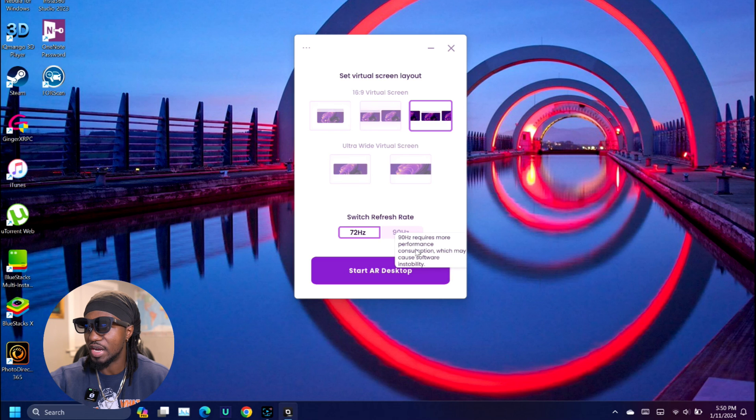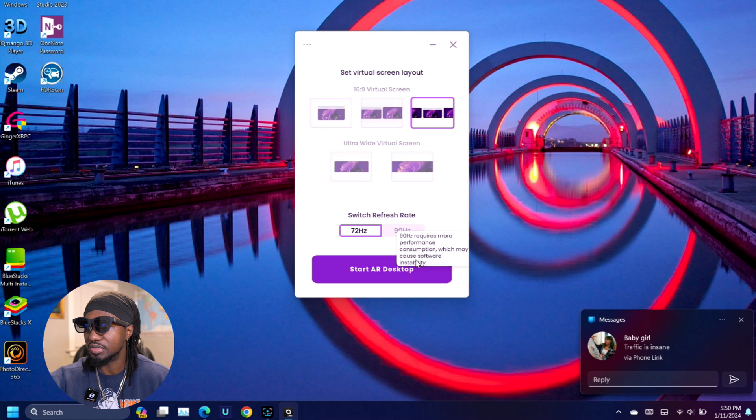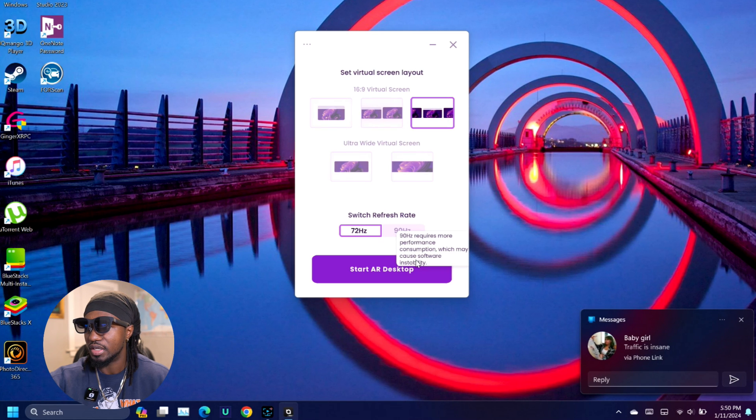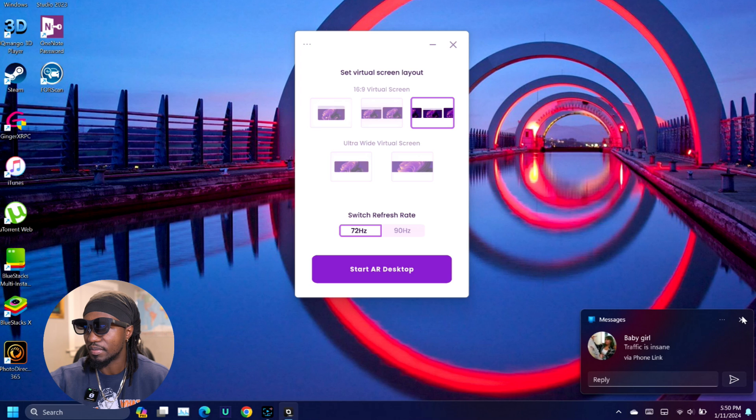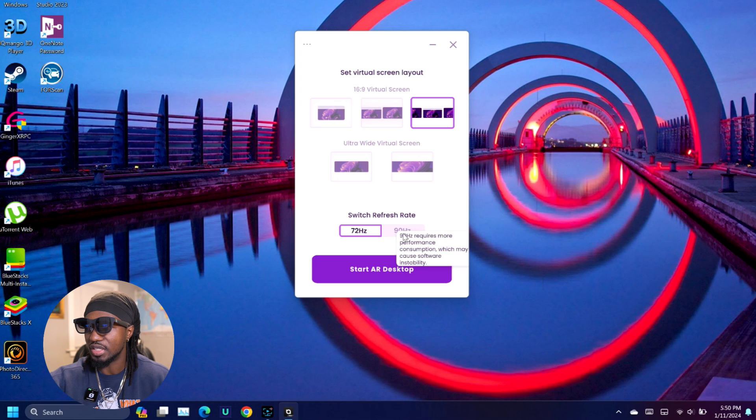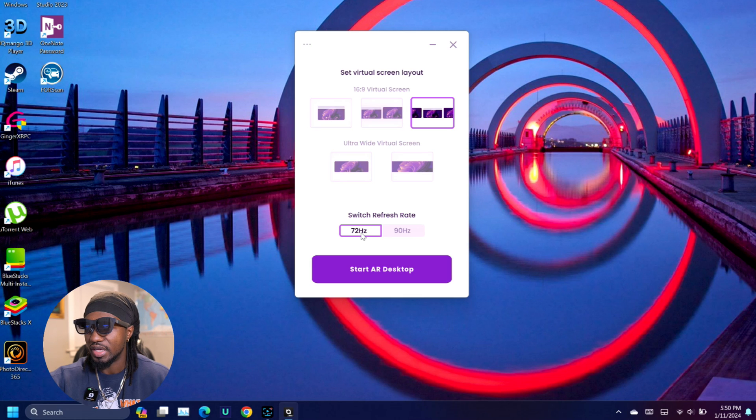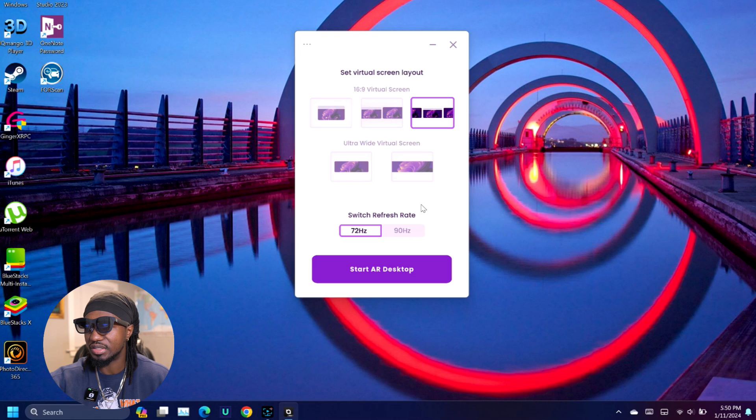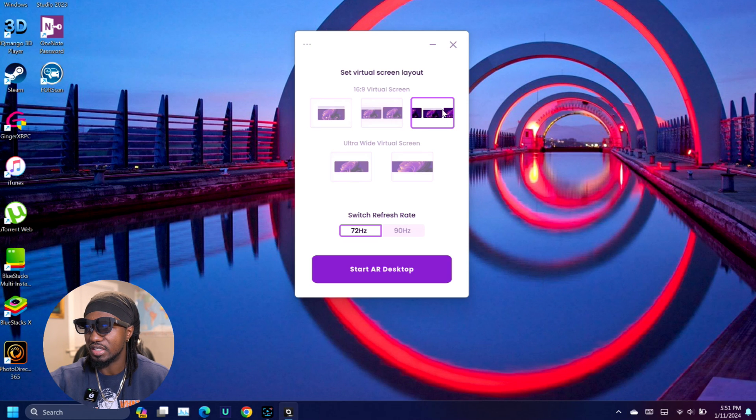Personally, I would use 72 Hertz. The thing to keep in mind is this app uses a lot of power, uses a lot of battery. Just to show you guys what it looks like, let's click the three icons and then start AR desktop.